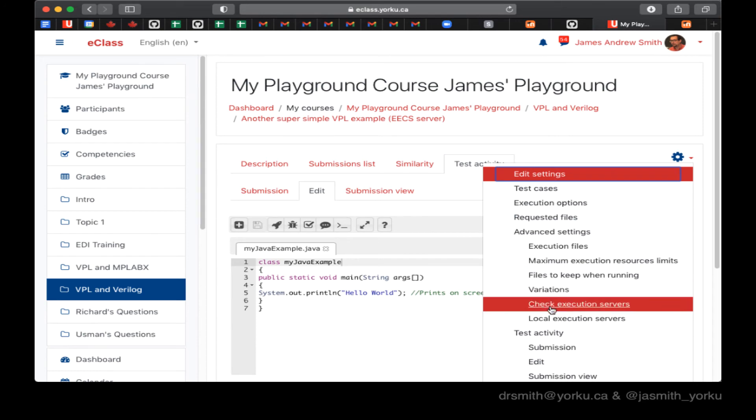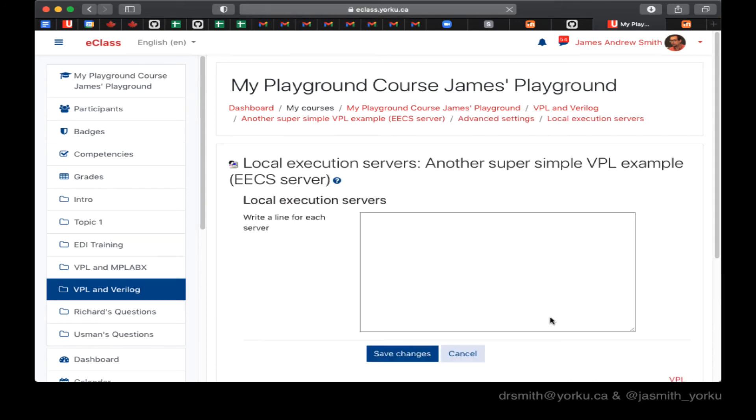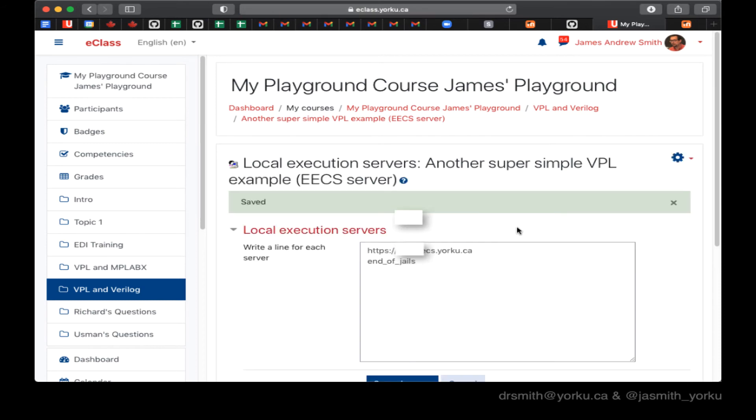But it turns out that I was running it on the default VPL server. So I actually have to set the local execution server, which is the one in our department in this menu right here. And then I write end of jails. So it doesn't go back to that Spanish server.